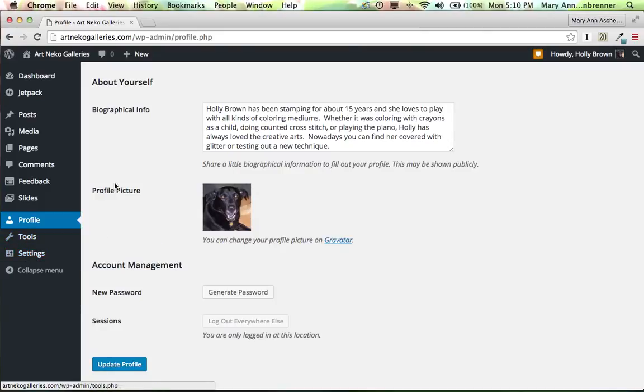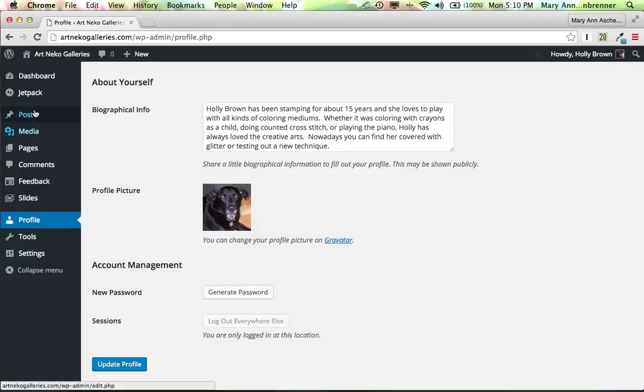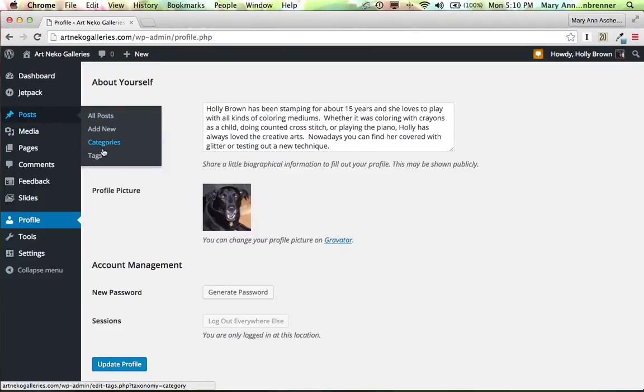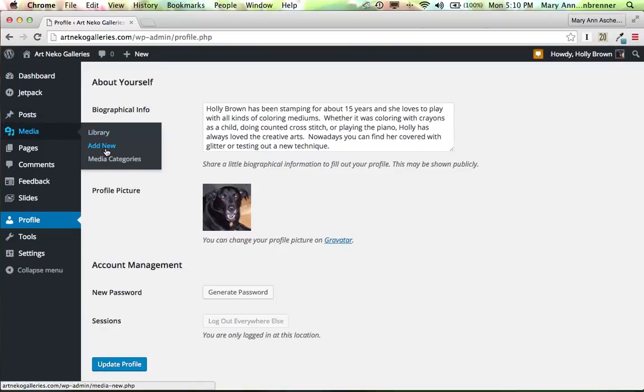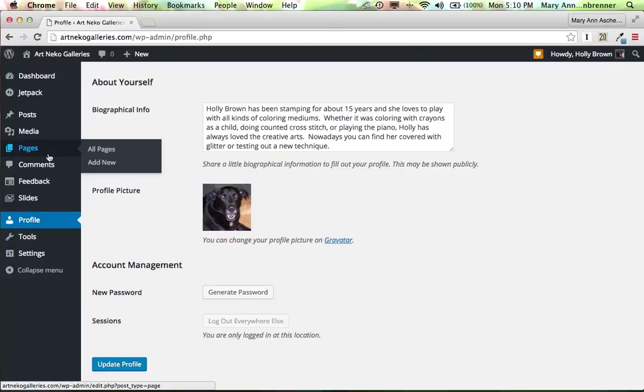So really the only thing you need to pay much attention to is posts, adding posts and categories. And I'll have another video about that. Adding media. And then of course, the pages. And potentially comments.